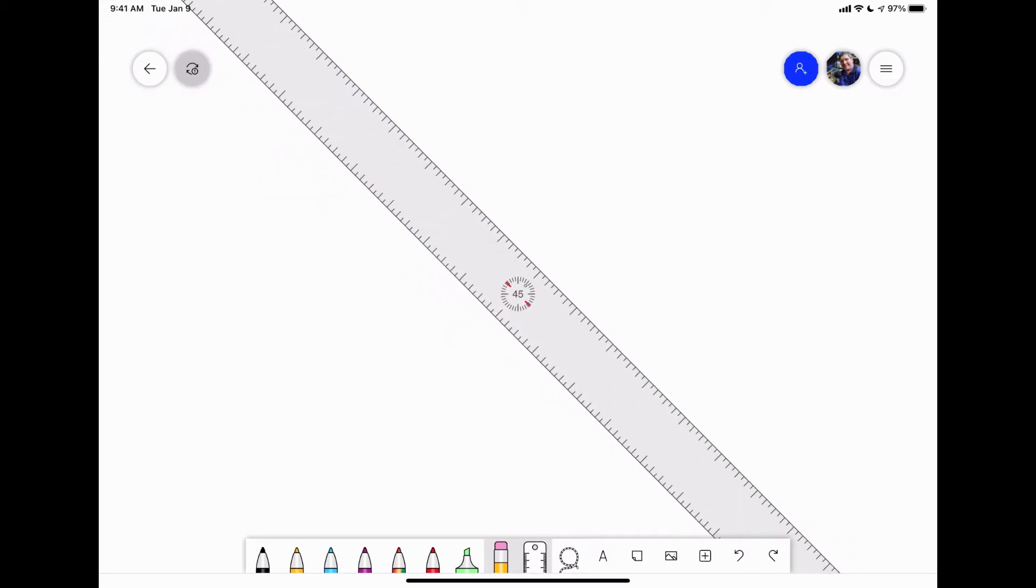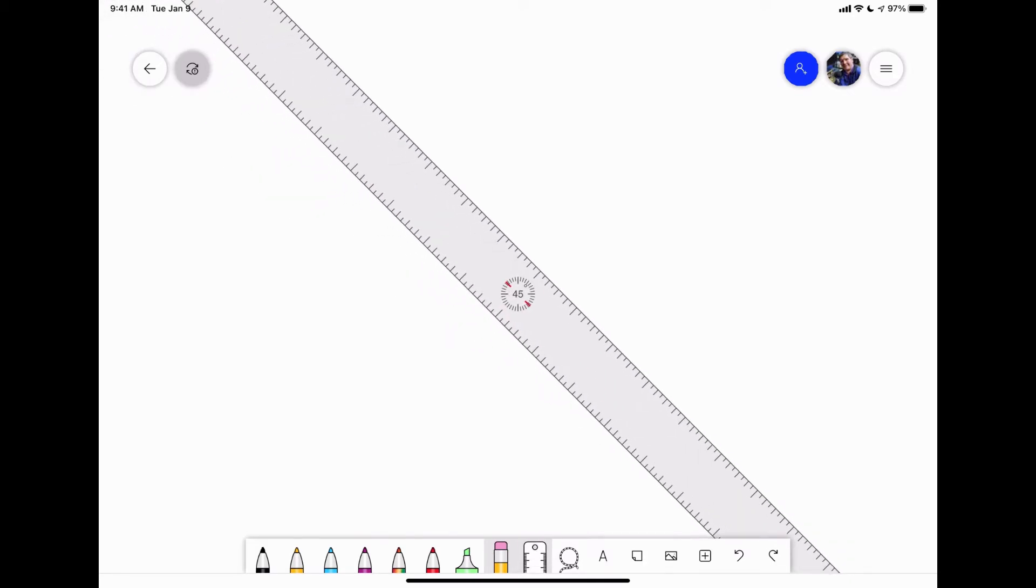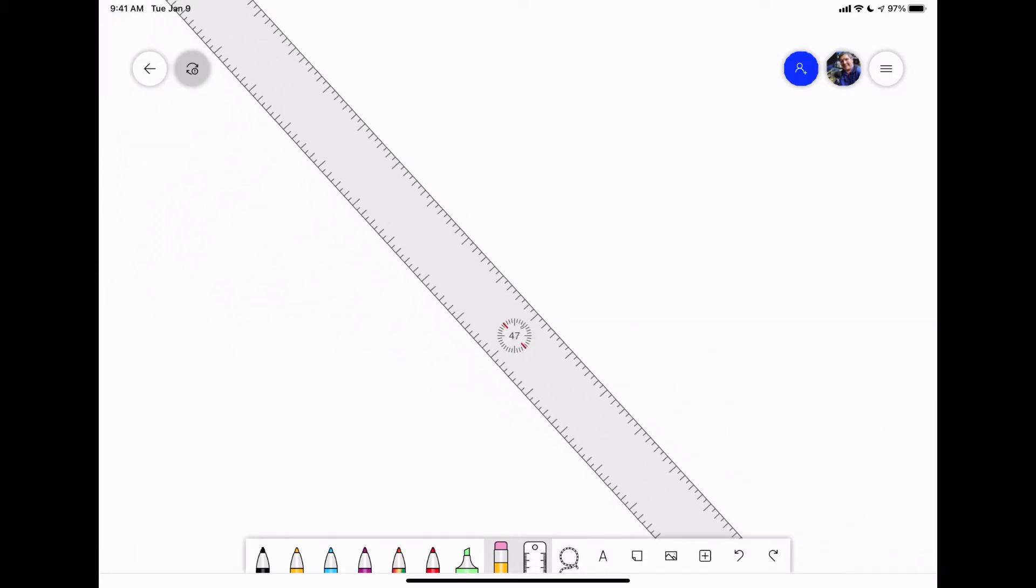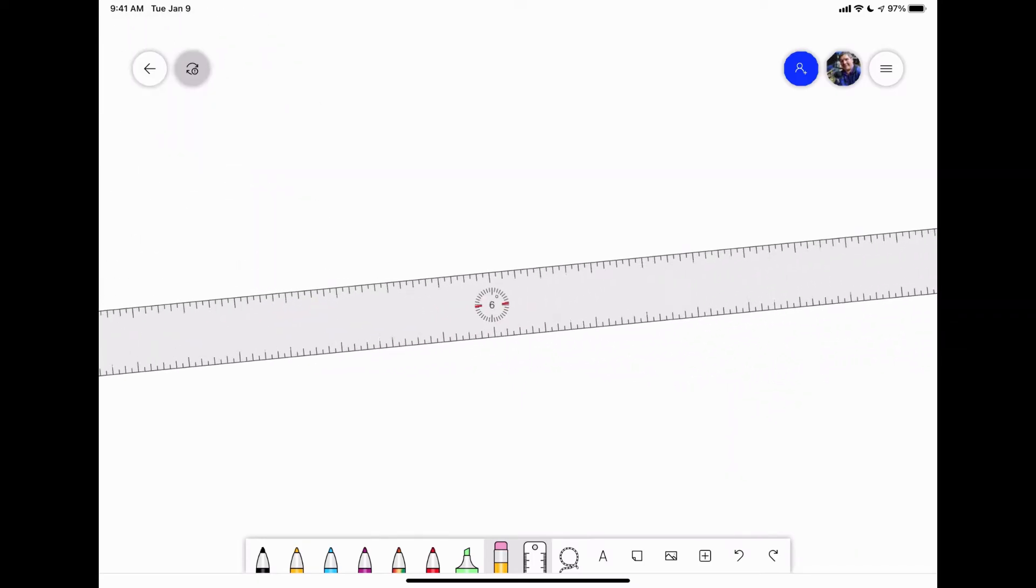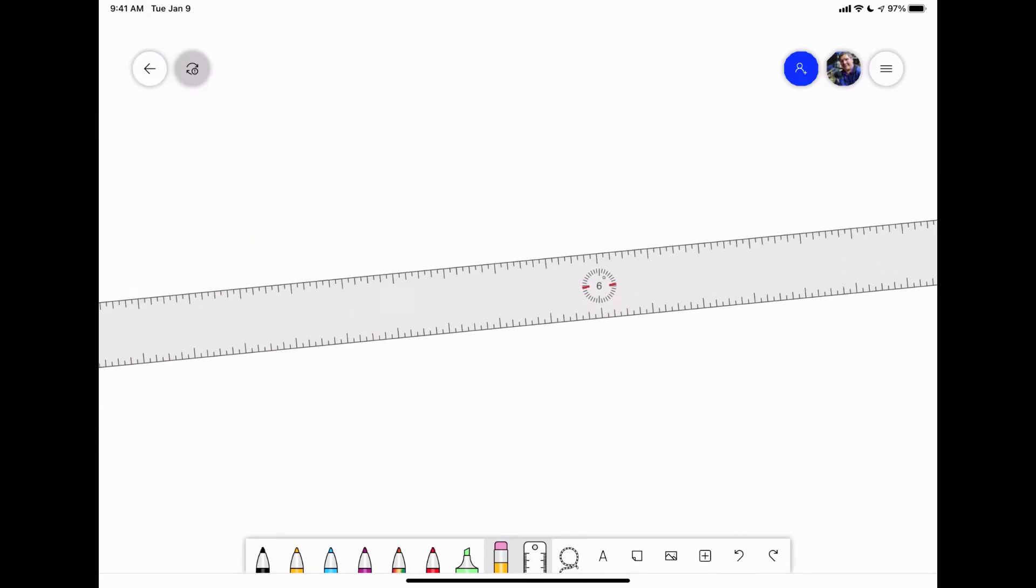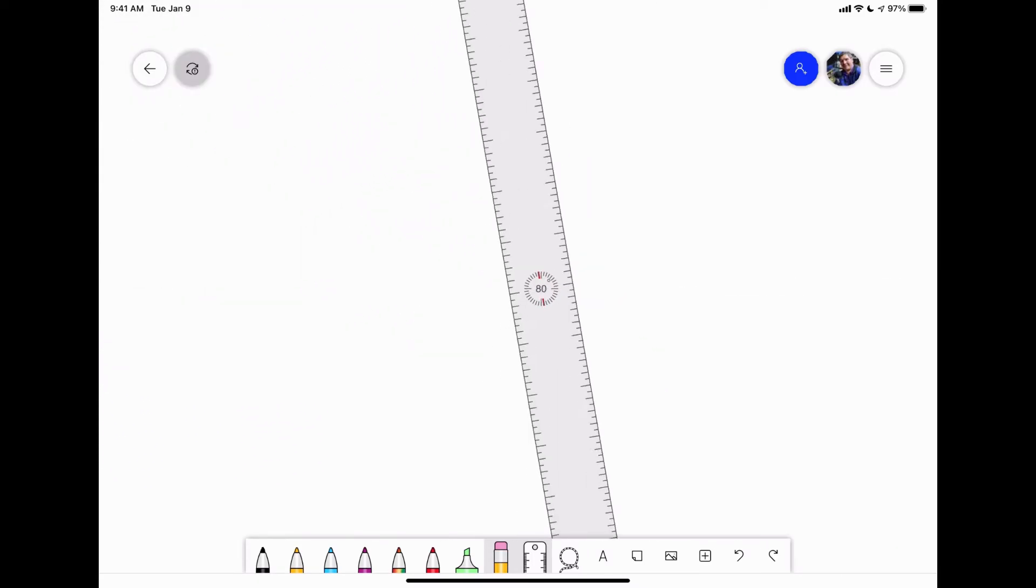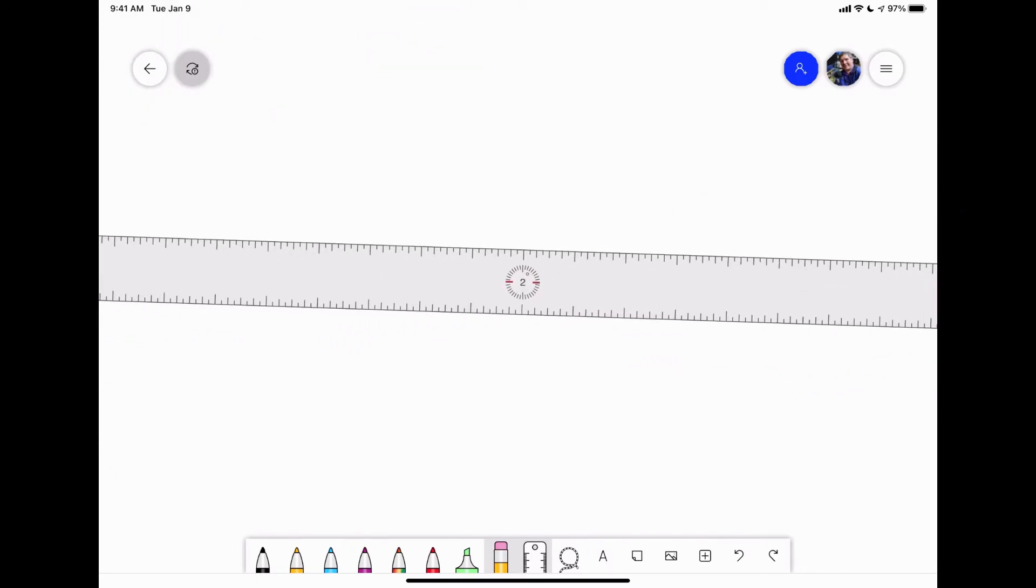You have the ruler tool, just like you do in the other apps. You can take two fingers and you can move it around with one finger, take two fingers and spin it and rotate it.